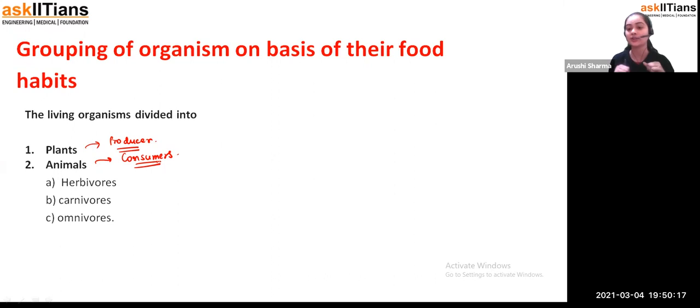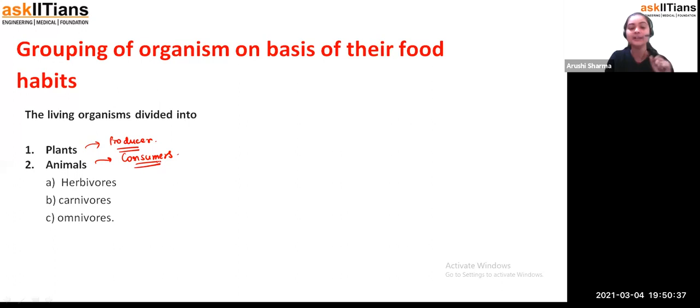Carnivores require such type of teeth so that they can easily tear out the skin of another animal, because by hand or by simple teeth we can't tear it. So that's how they require these teeth. We have seen that depending upon food habit, we have two types of organisms: plants and animals. Plants are the producers and animals are the consumers — divided into herbivores, carnivores, and omnivores.